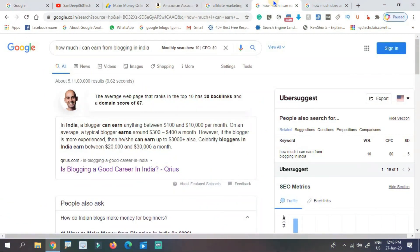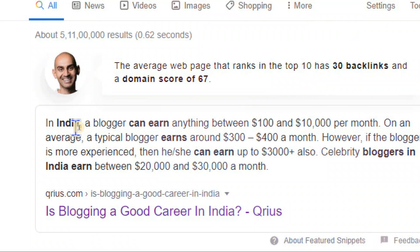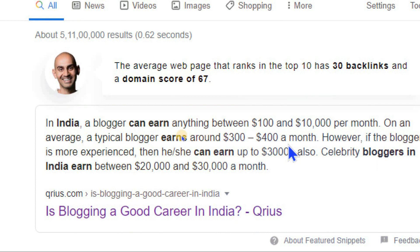How much can you earn from blogging in India? A blogger can earn between $100 to $10,000 per month — some even up to $70,000 per month. A typical blogger earns around $300 to $400 per month. With experience, within a year, you can earn between $20,000 and $30,000 per month.